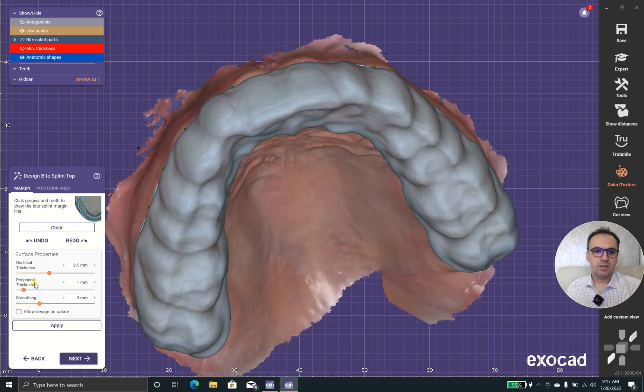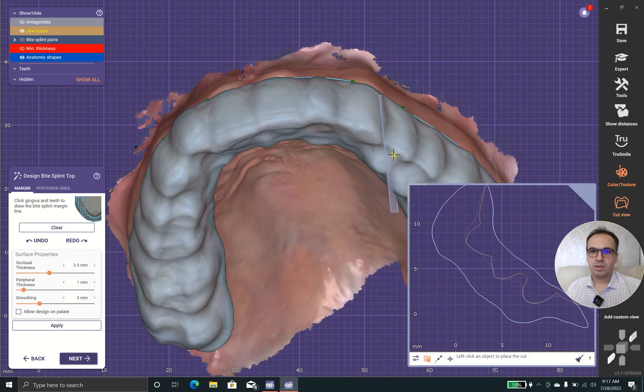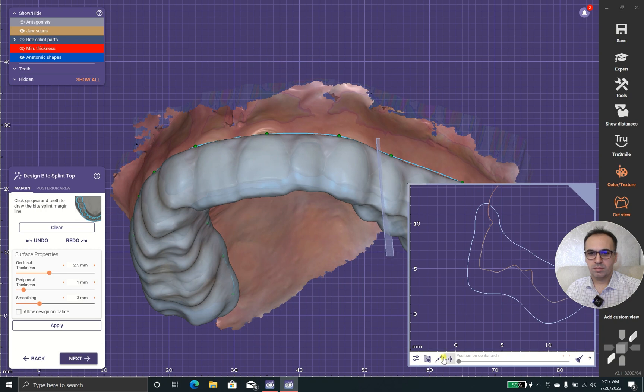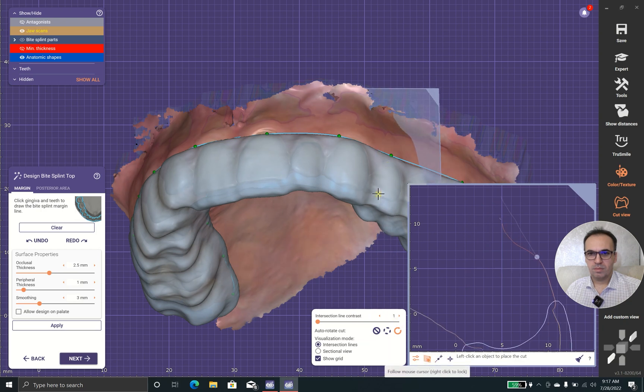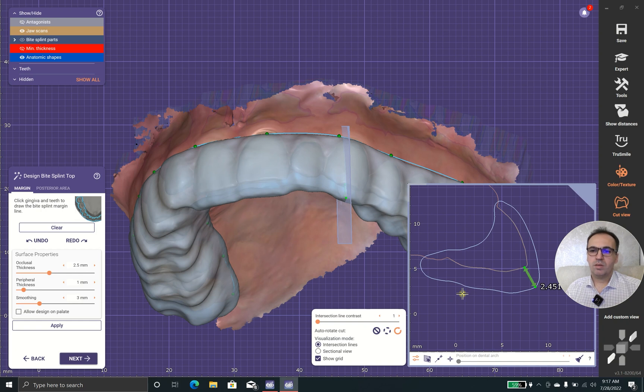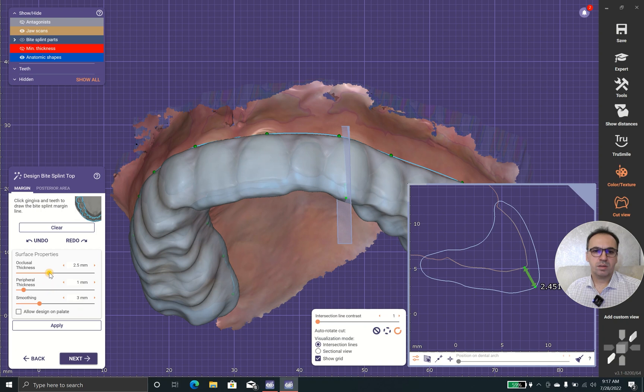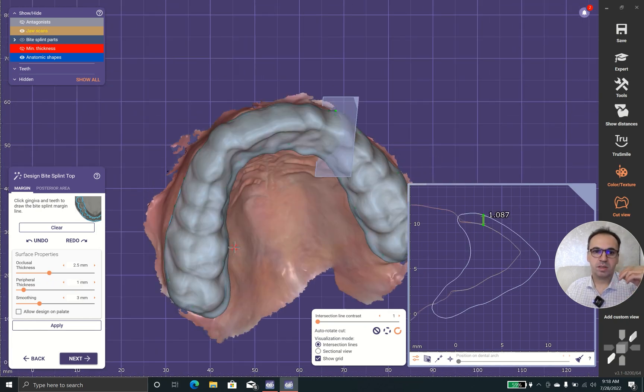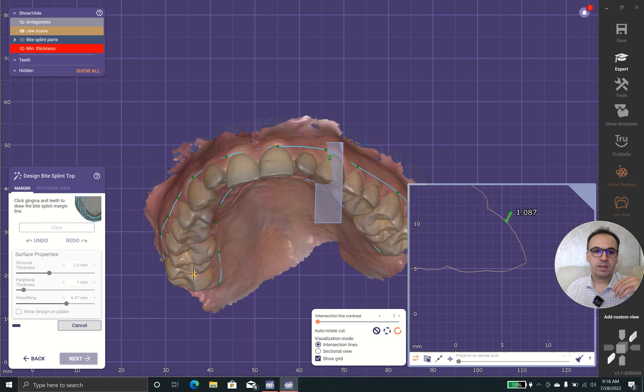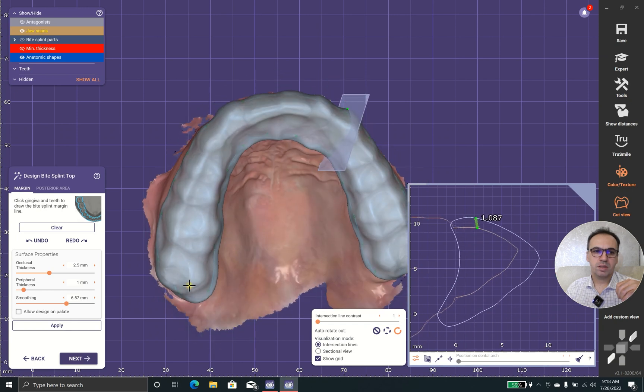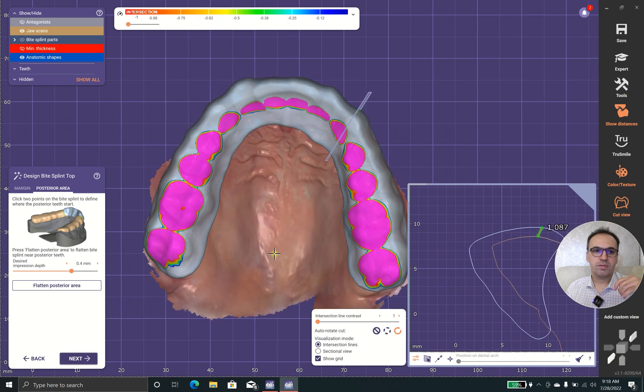We have occlusal thickness as you can see here. It's almost 2.5, and I think that's a good number. The peripheral thickness of 0.1 means it's almost 0.1 here, and it's mostly 3 millimeters. This determines how smooth the surface is. If I increase this number, the surface should be more polished, as you can see.